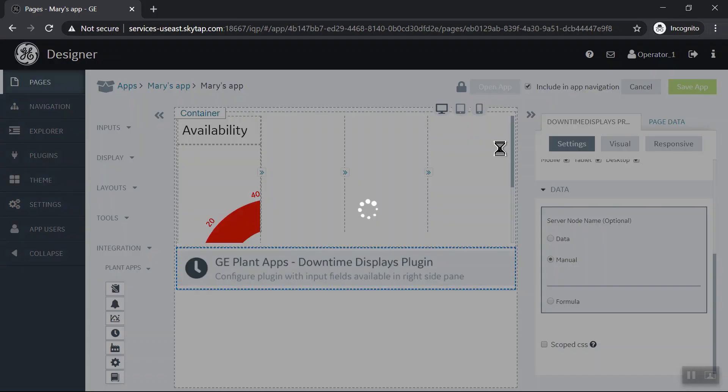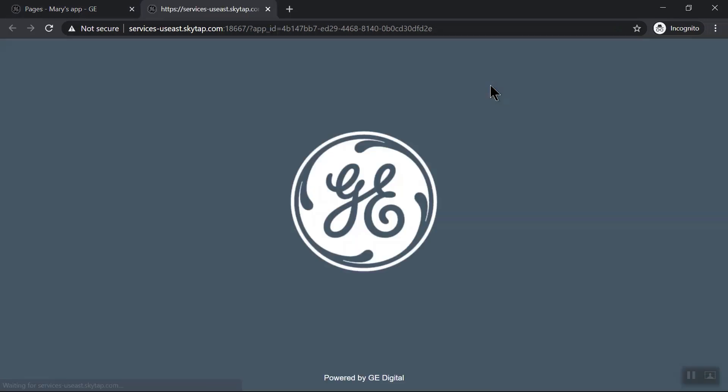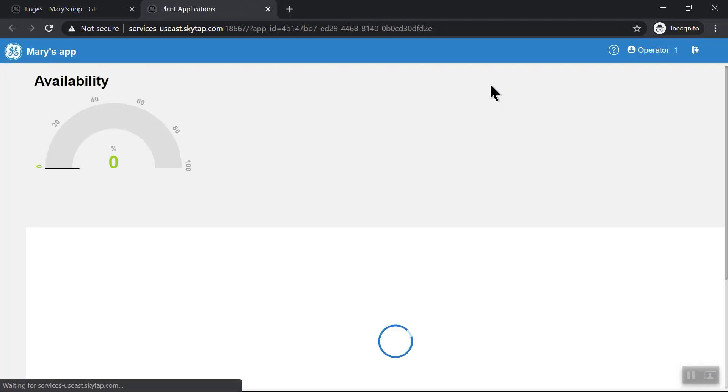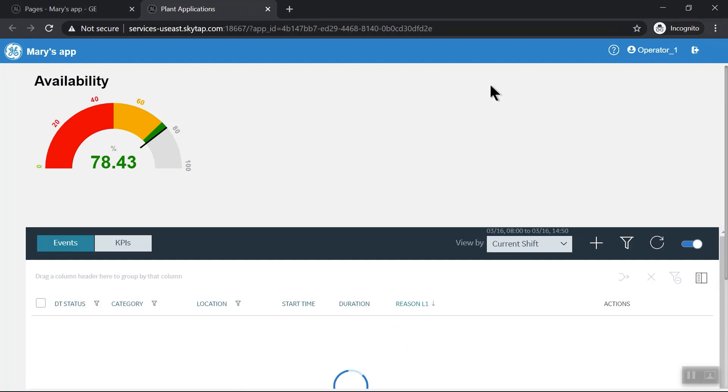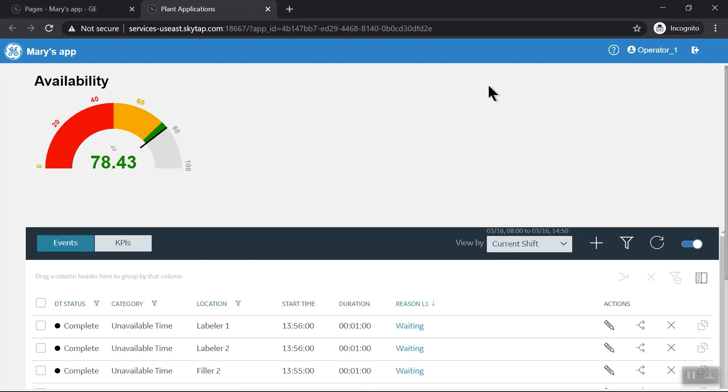And again we open it, you can see we've got the downtime report.